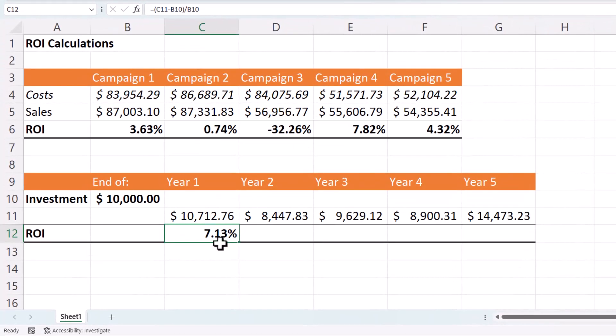So at the end of year one, I've made a return on investment of 7.13%.